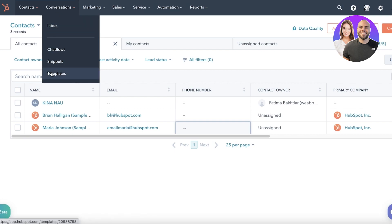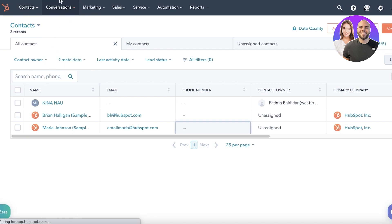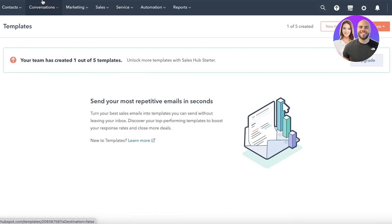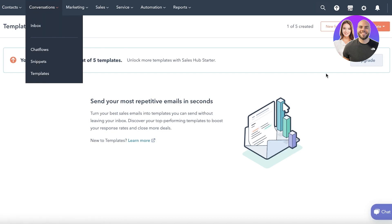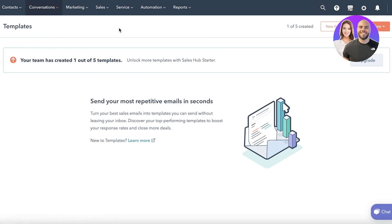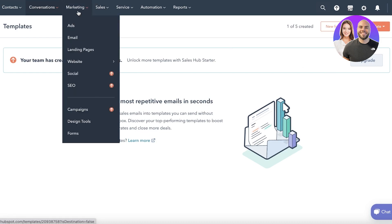Then you have Conversations, which is a simple way to chat with other people on the HubSpot CRM. You can also send repetitive emails using the template section in Conversations to automate your emails, though this is usually a premium feature and will require upgrading to a premium plan.